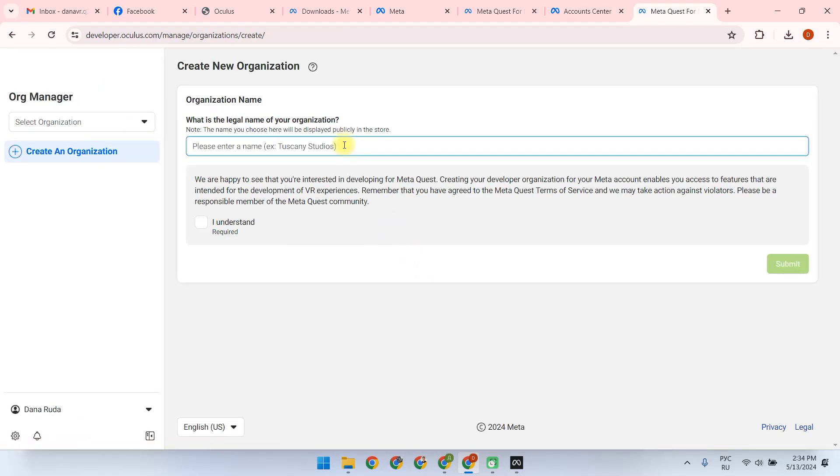You choose your organization name. In my case, I choose the same name as I chose for my account.